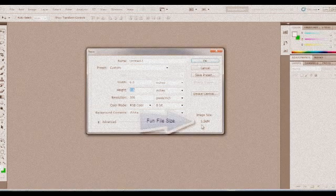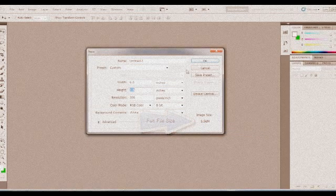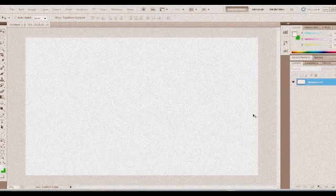The image size went from 500 megabytes to 5.56 megabytes, which is a lot smaller. So hit OK, and here is your canvas to work with for your 3x5 banner.